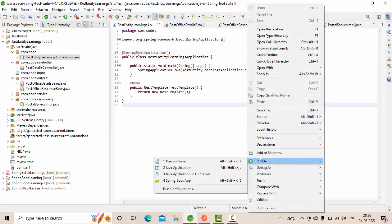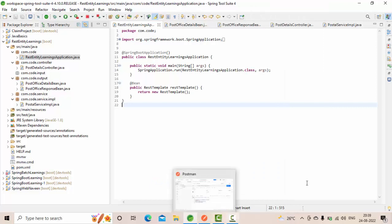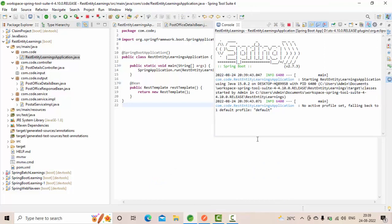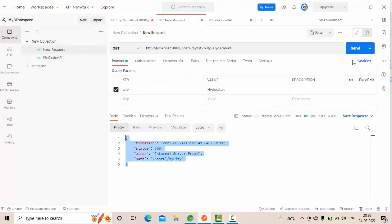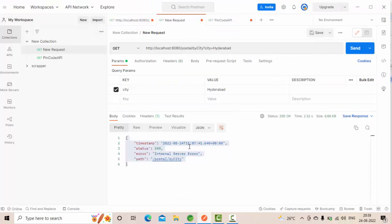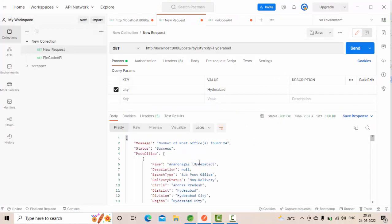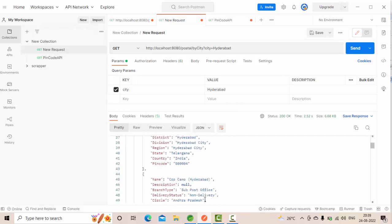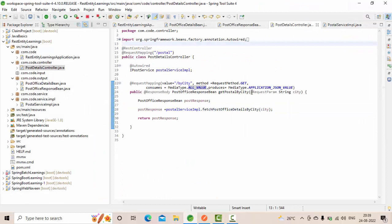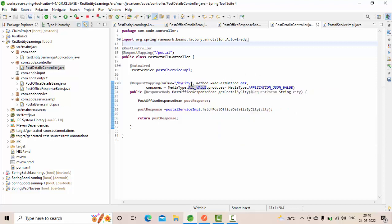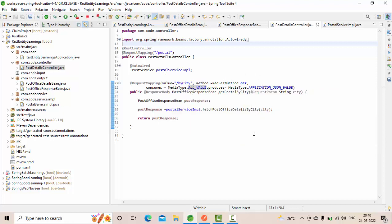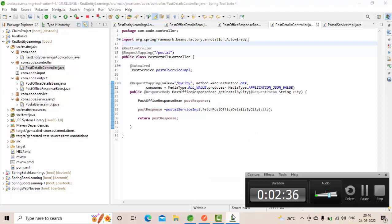Now you could see the server is running, and if I hit this I could get the proper response. So it is because of this one only: produces and consumes, what kind of data it is producing, what kind of data it is consuming. Please do watch other videos in the playlist. Thank you so much for watching.